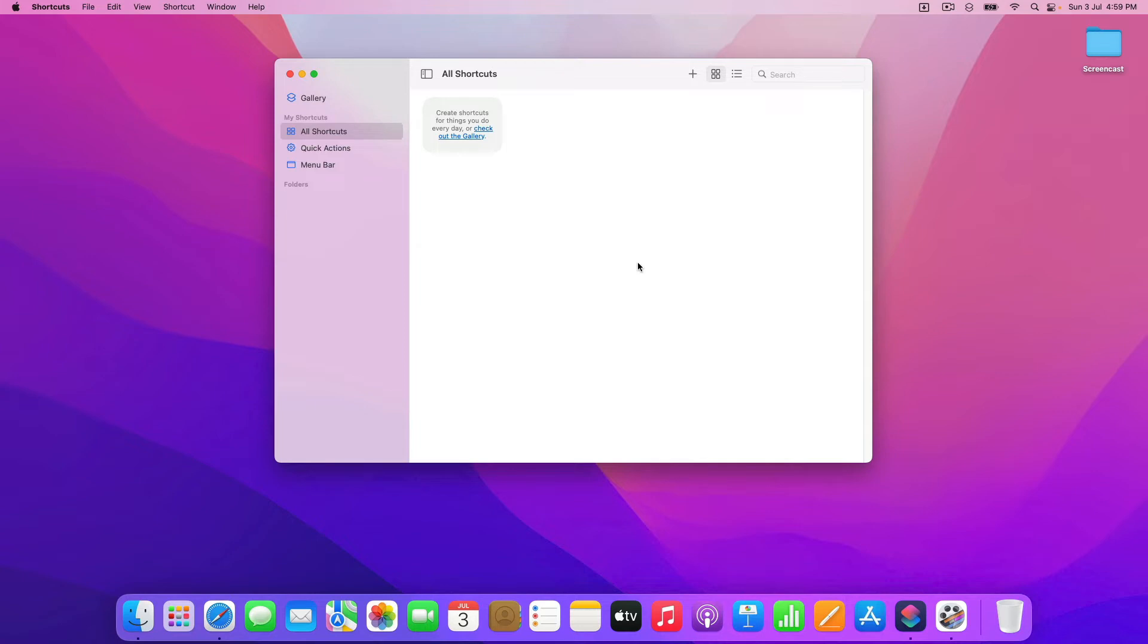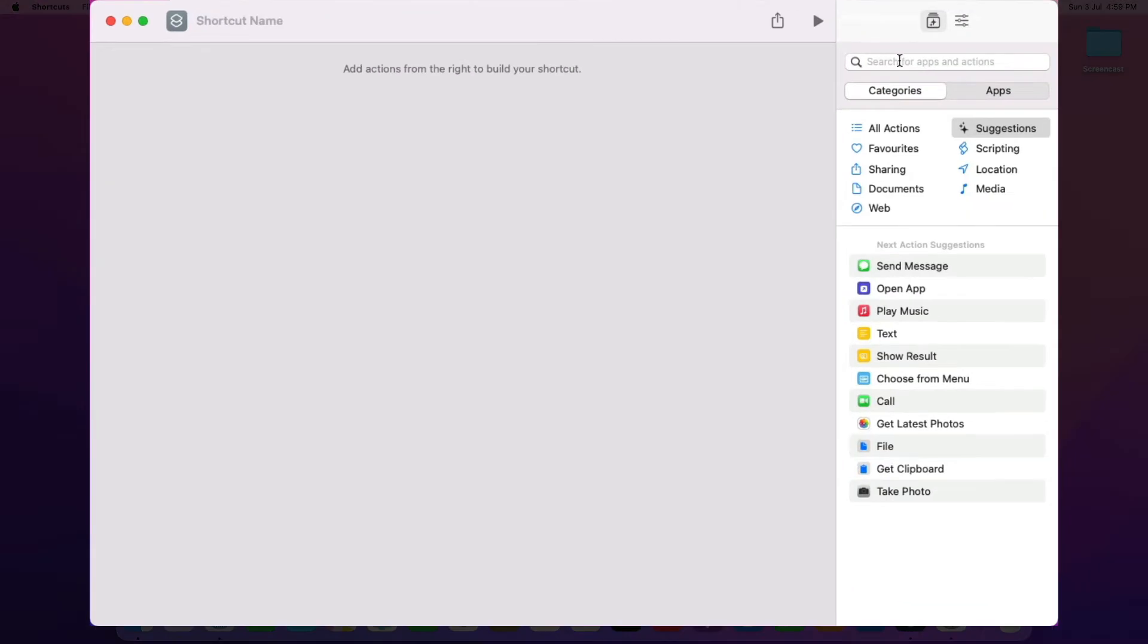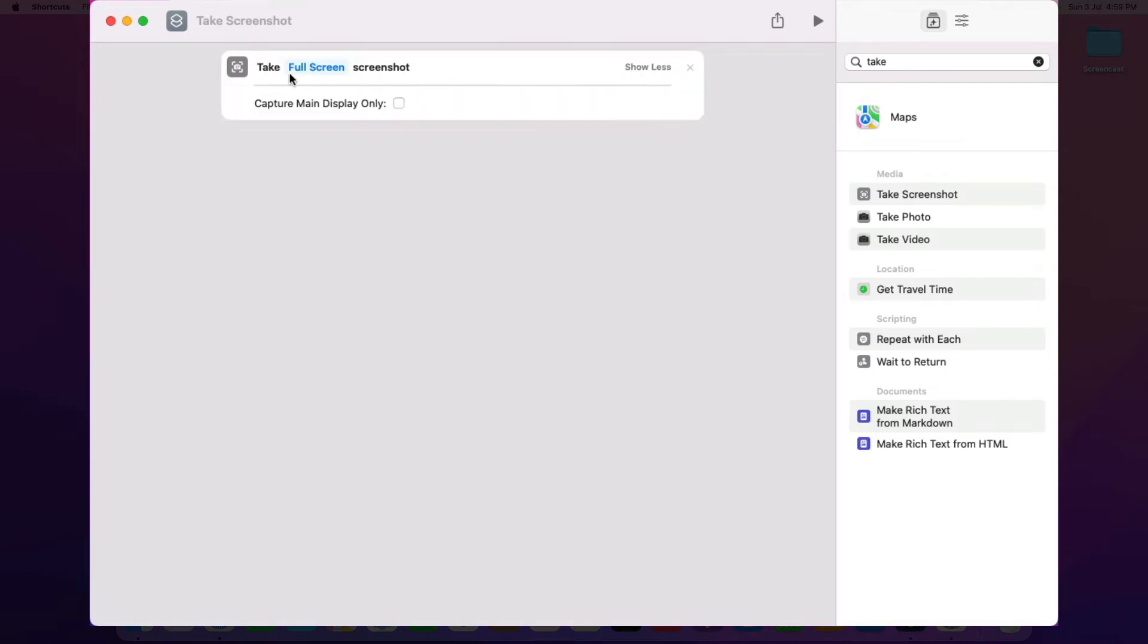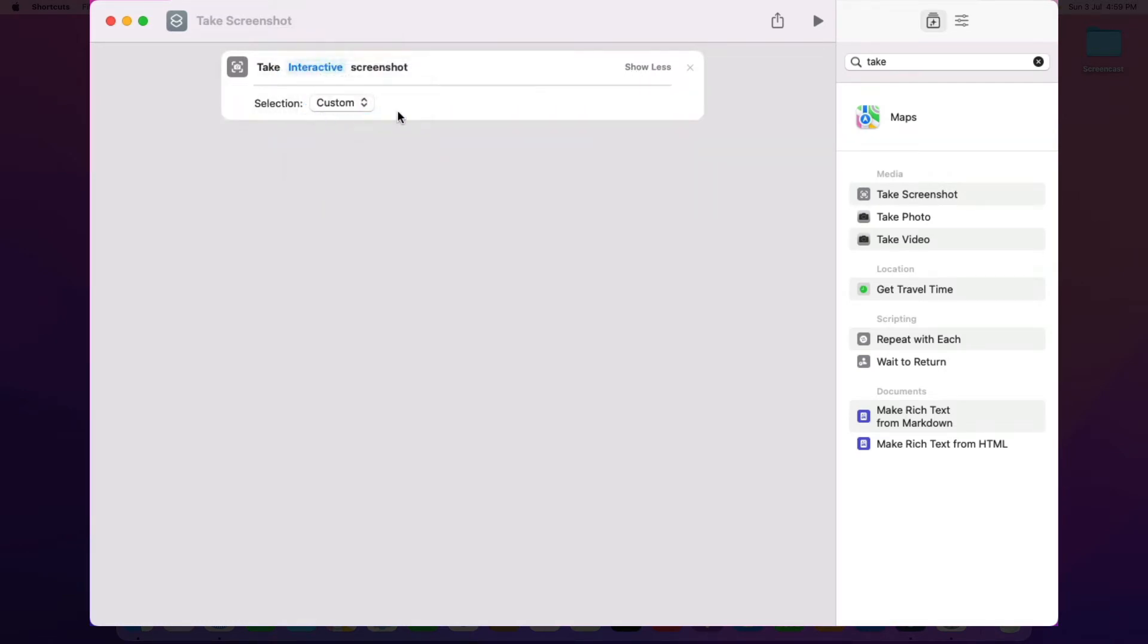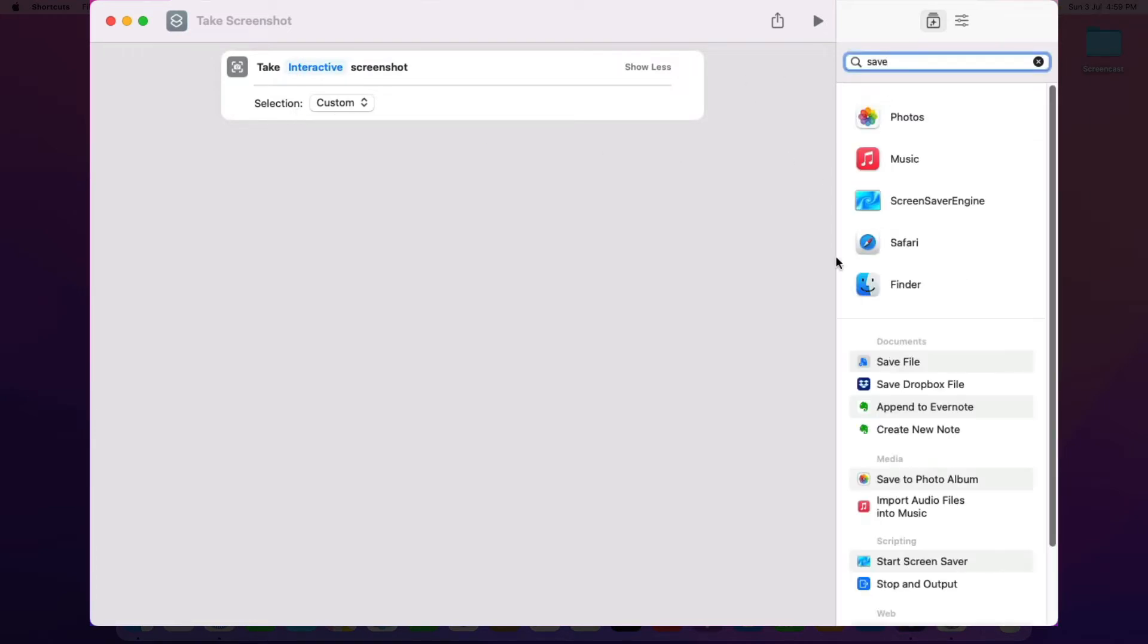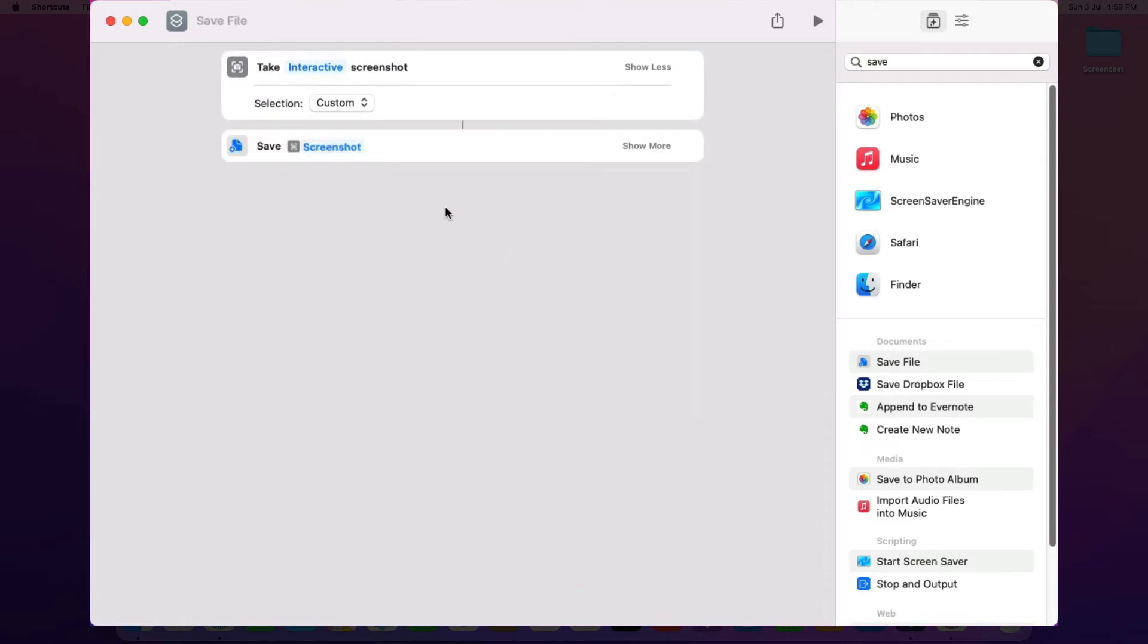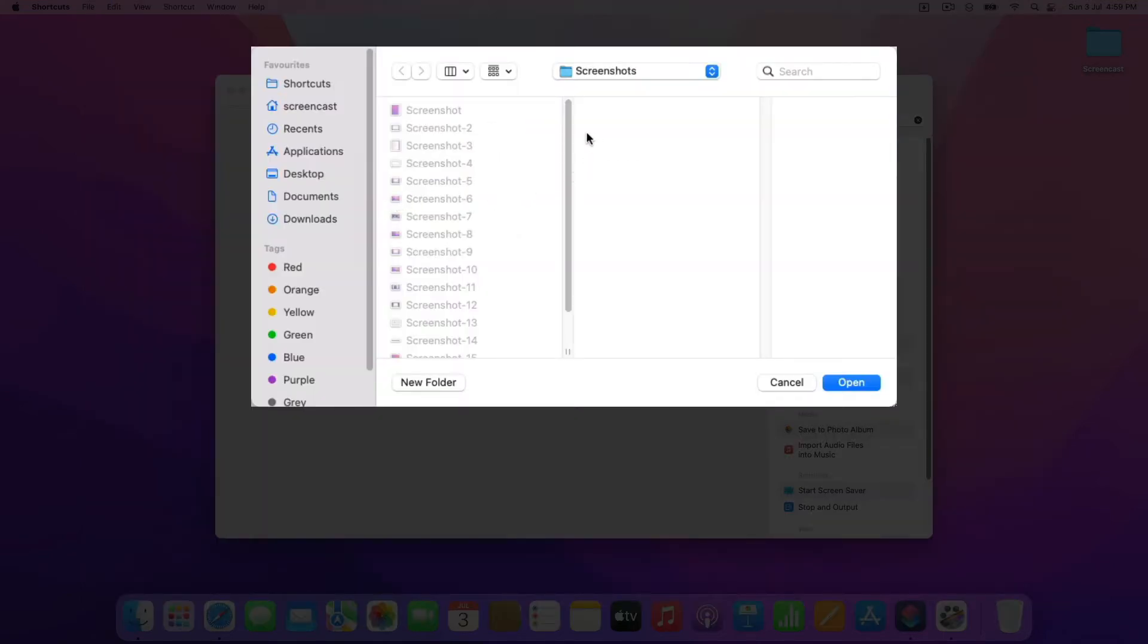So the way you do that is open the shortcuts app, and then add a new shortcut, and then I'm going to add a take screenshot action in here, and I'm going to make it take an interactive screenshot of a custom area, and then I'm going to save that into a file. And I'm going to choose a folder here. I'm going to have it save it into the screenshots folder.